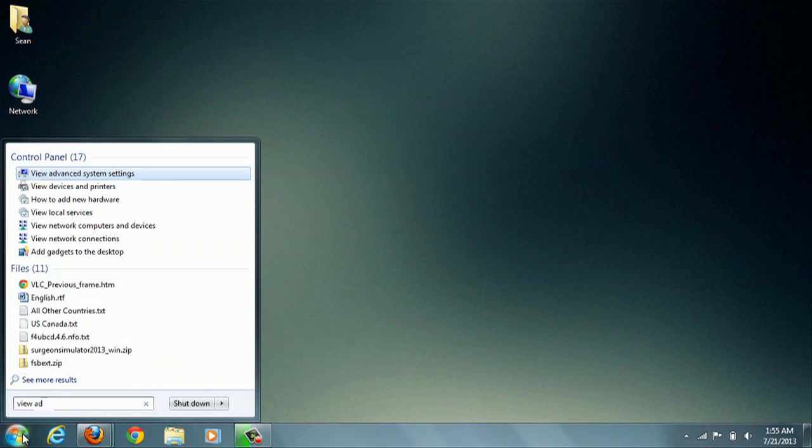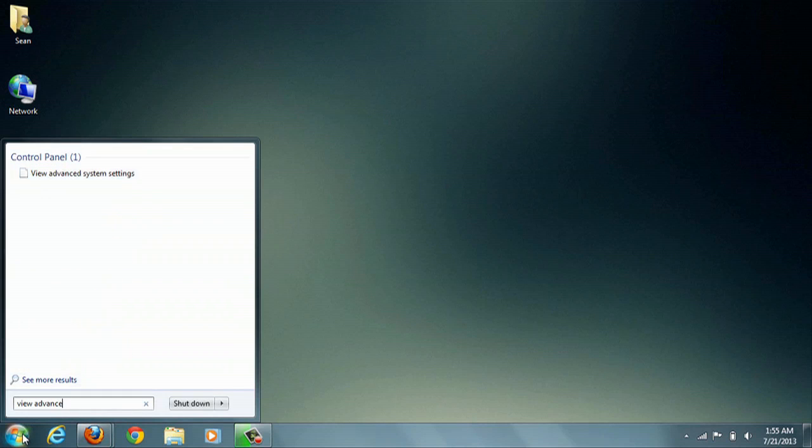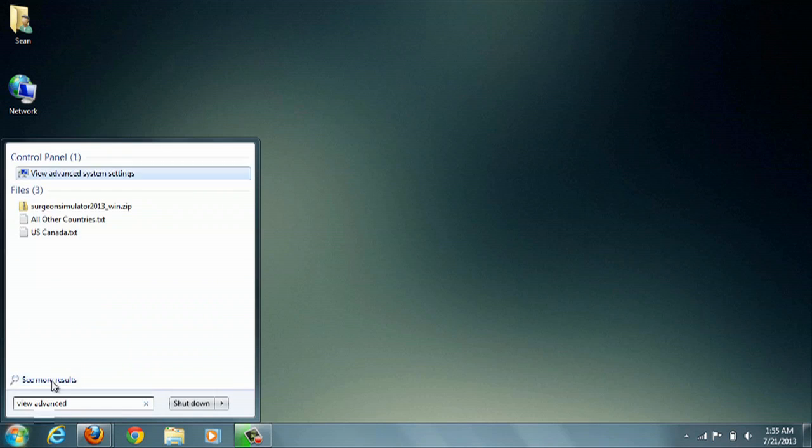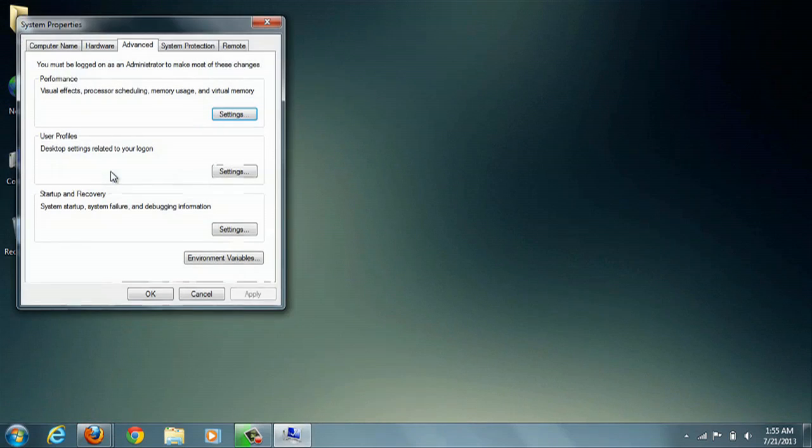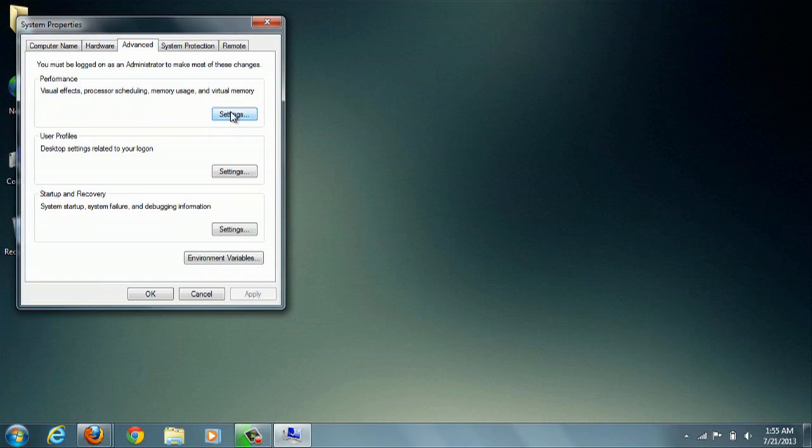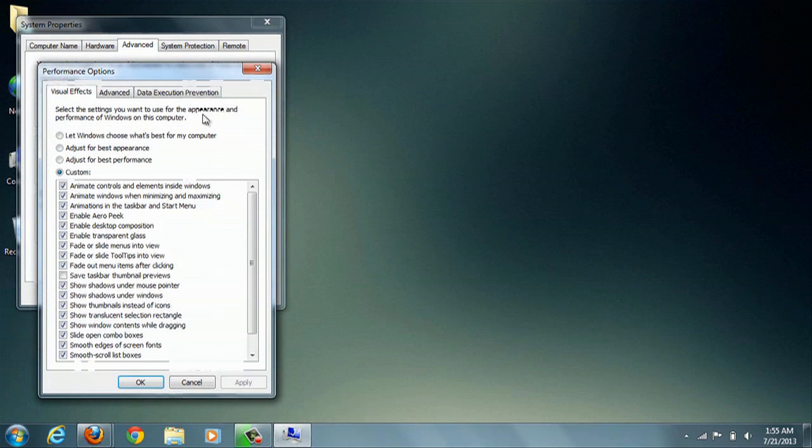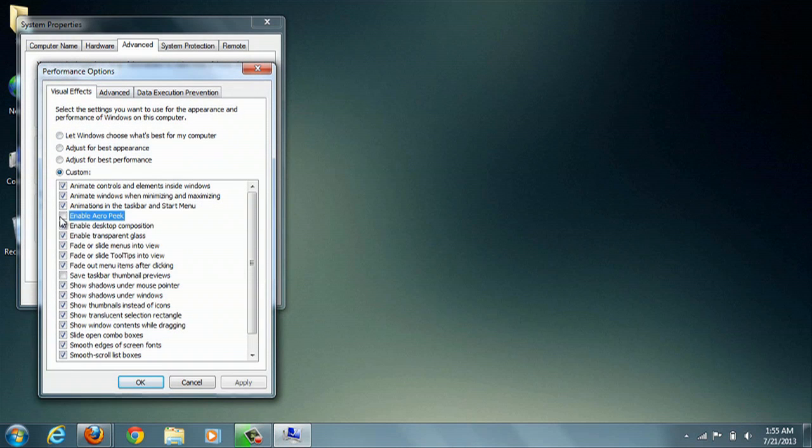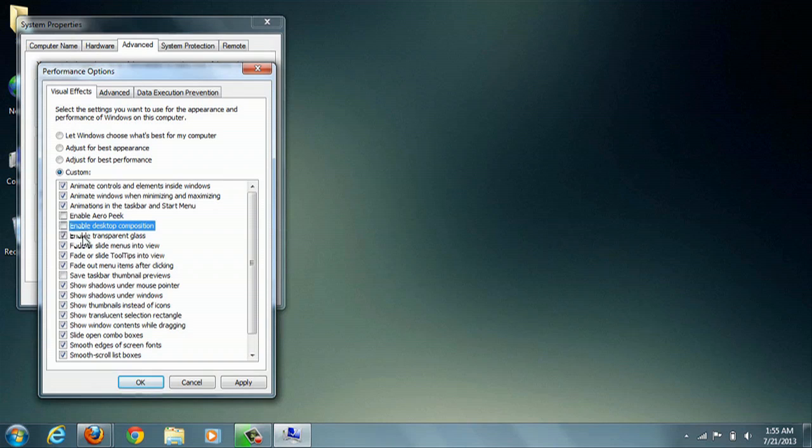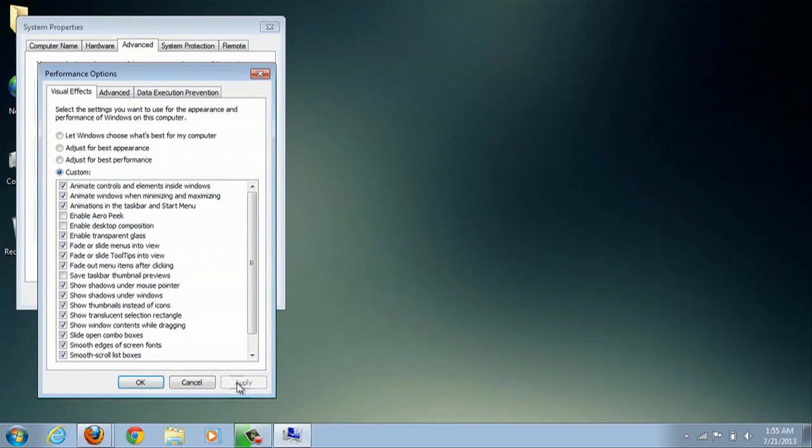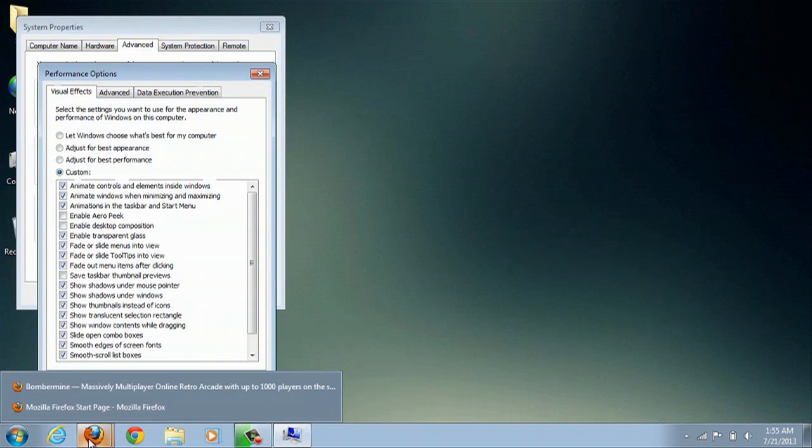To change your settings on AeroPeak to enable it or disable it, you can type in View Advanced System Settings, and then in Performance, hit Settings, and then click Enable AeroPeak and Enable Desktop Composition. Those are the two items you want so that it's on.